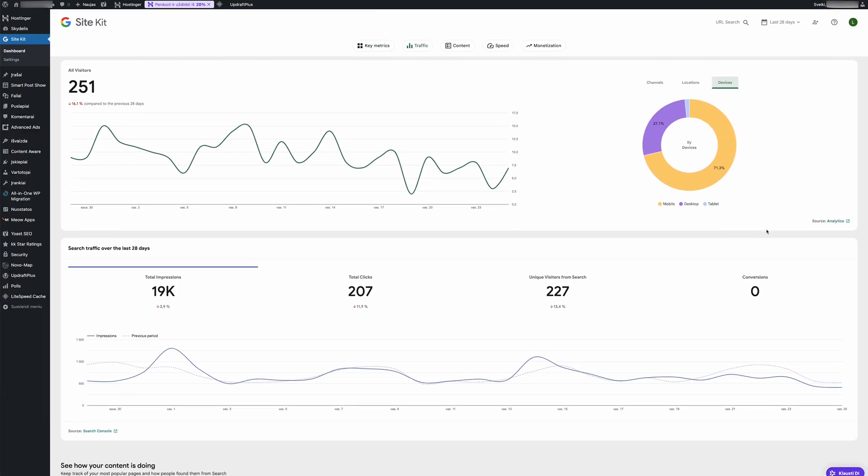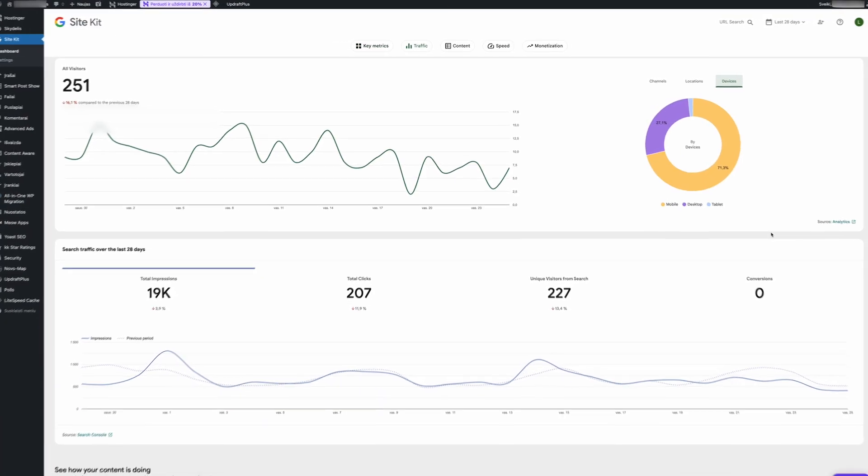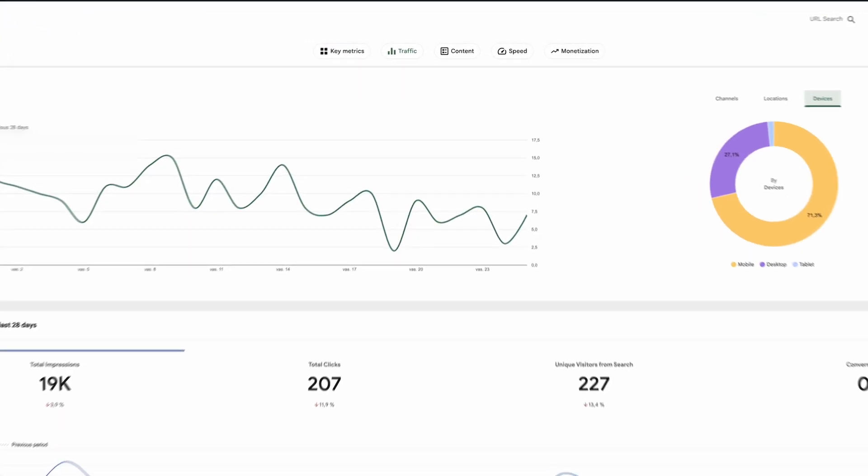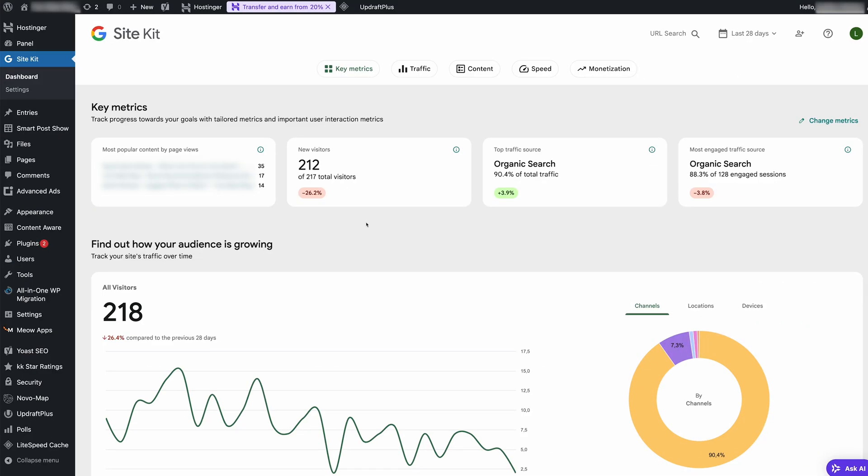Also, your site needs visitors to track anything, so don't forget to share and market your project to get those numbers rolling in. Once your data starts flowing, here's what the main panels in WordPress Google Analytics tell you.